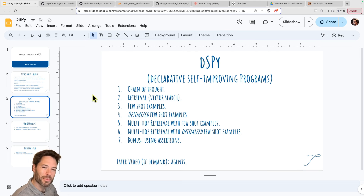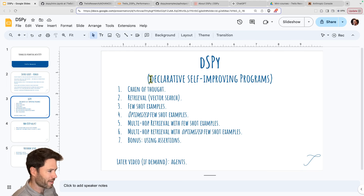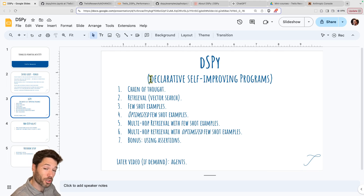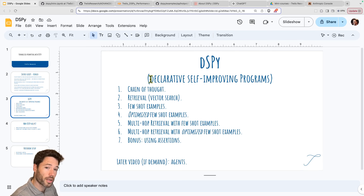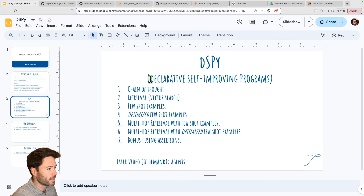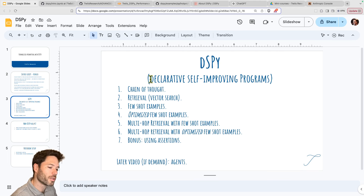DSPY stands for something that seems to be a bit loose, but roughly declarative self-improving programs. Declarative because it gives a structure to how the prompt is prepared. Self-improving because you can apply optimization to how that prompt is built. And programs because it helps you with your programs or it is itself a program for writing the prompts.